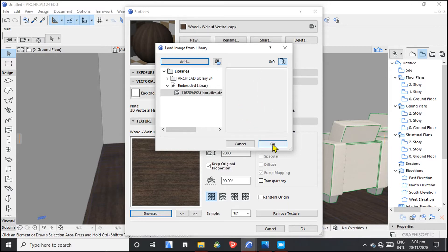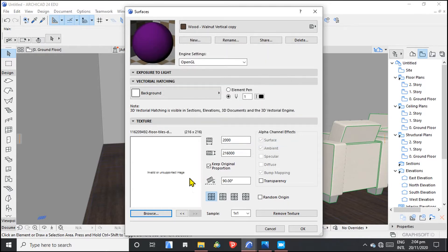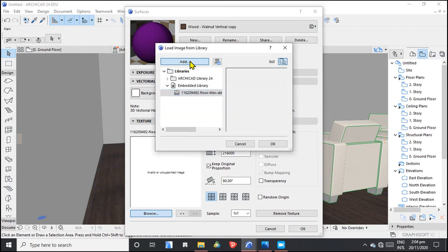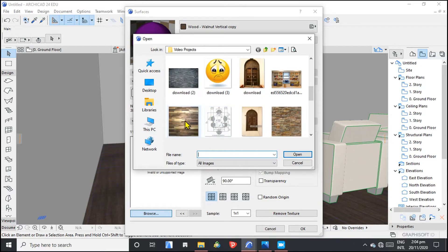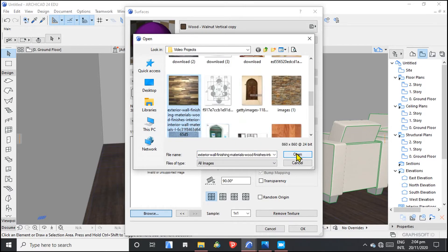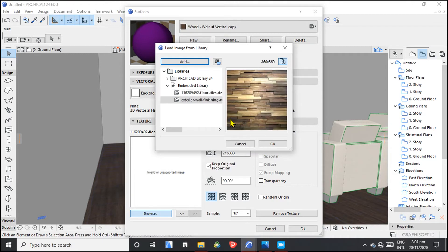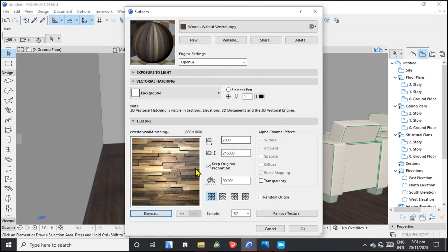That image has issues, so let's browse for another new image. Let's add a new image. So the new texture that we want to create is based on an image, and you can do some settings adjustments right here.